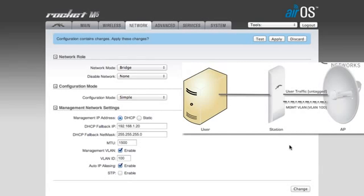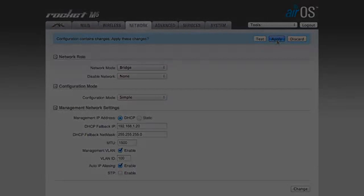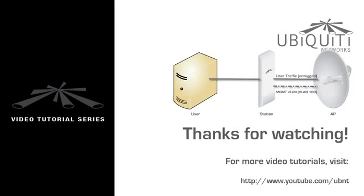Now the radio can be accessed by devices on VLAN 100, while regular data traffic remains untagged. Thank you for watching this video.